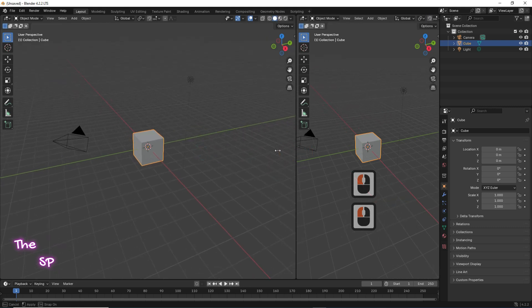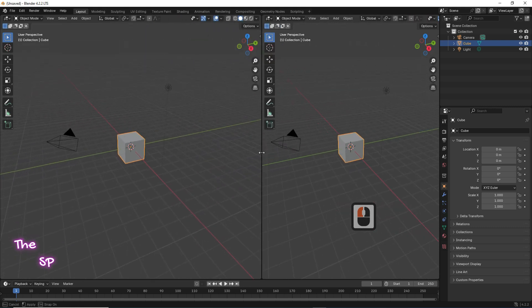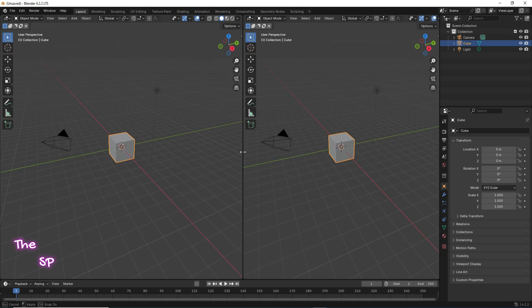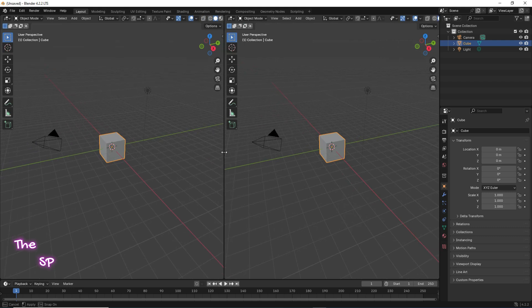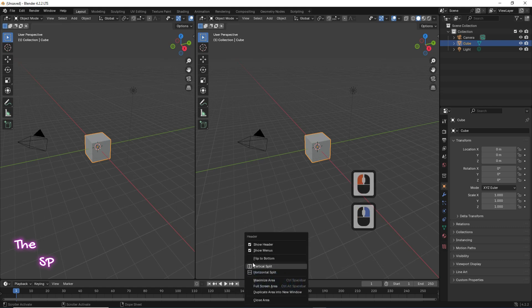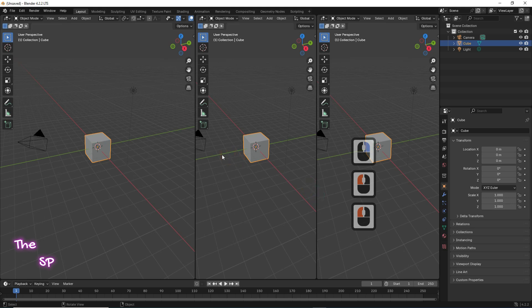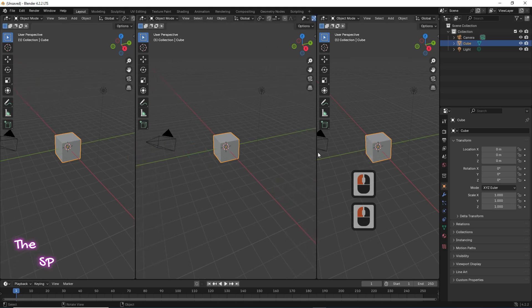You can change the size of each screen by selecting the divide line and moving it to the right or to the left to reach the required size. We can split the screen again many times: go to the header bar, right click, select vertical split again, and left click. The screen splits again.